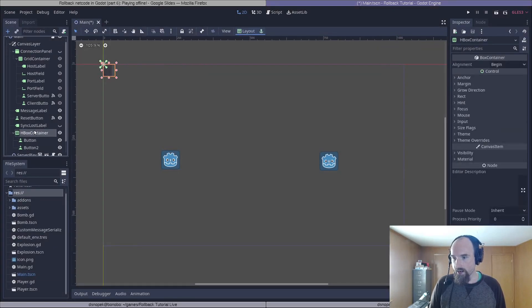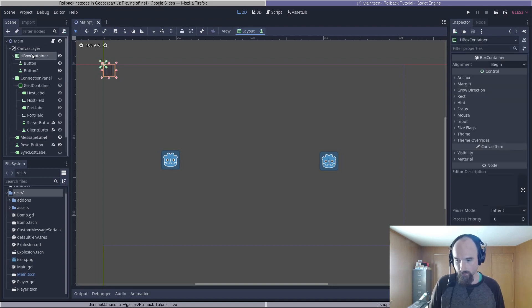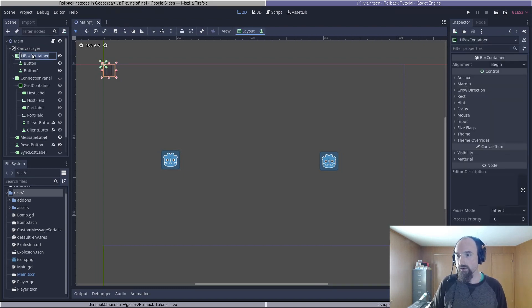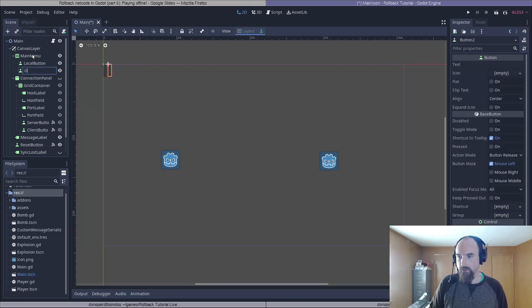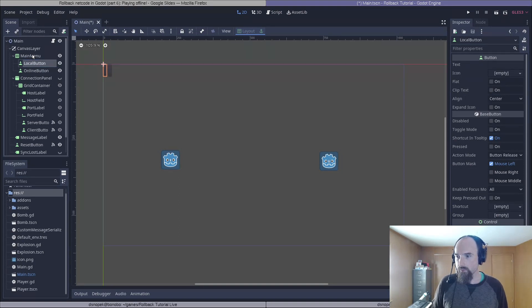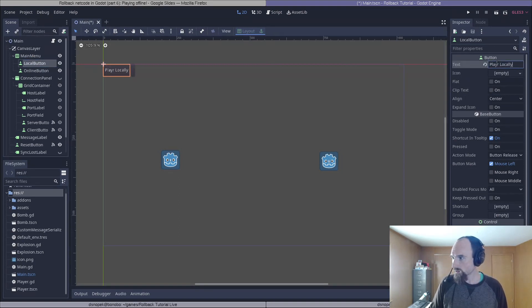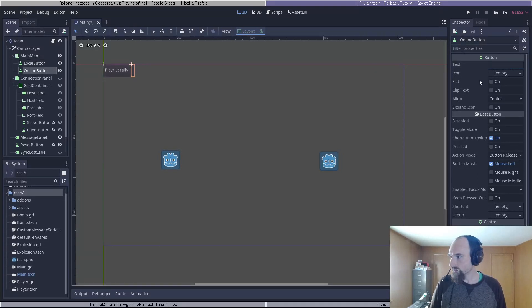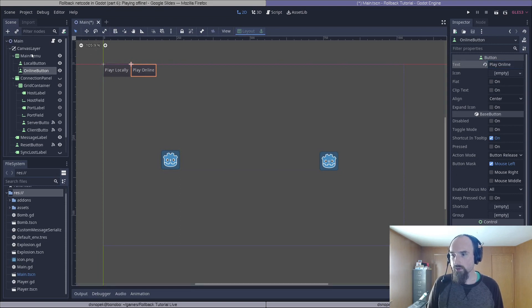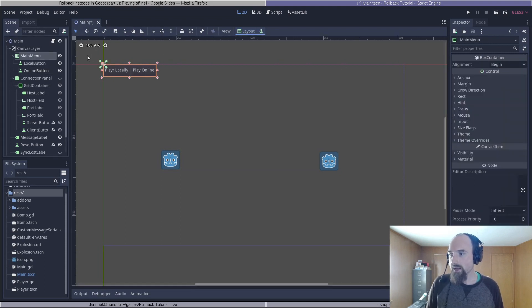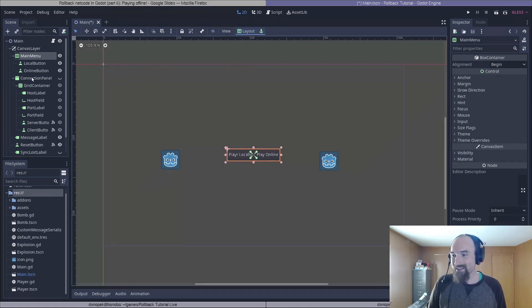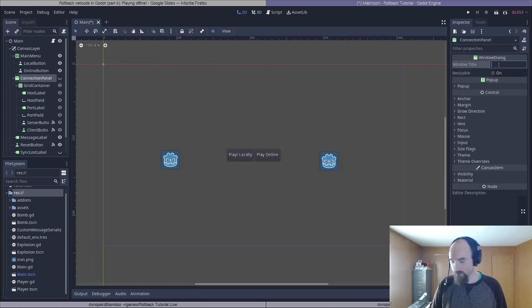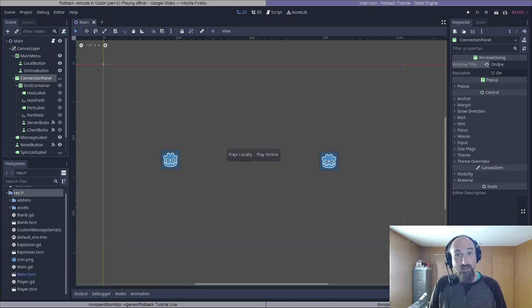So next, we're going to add an HBoxContainer as a child of canvas layer, and add two buttons as a child of that. We'll rename the HBoxContainer to main menu, the first button to local button, and the second button to online button. We'll change the text in local button to play locally, and the text in the online button to play online. Finally, we're going to click on main menu, click the layout drop down, and center. And I just realized there's something I forgot. Let's click on connection panel again, go to window title, and change that to online. Alright, I think that's all the UI we need.